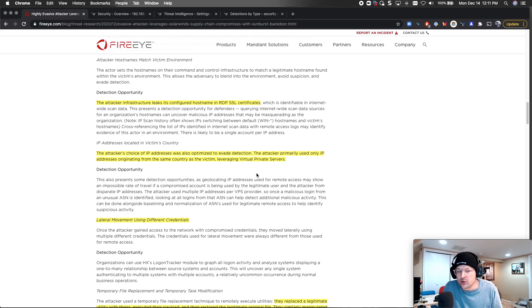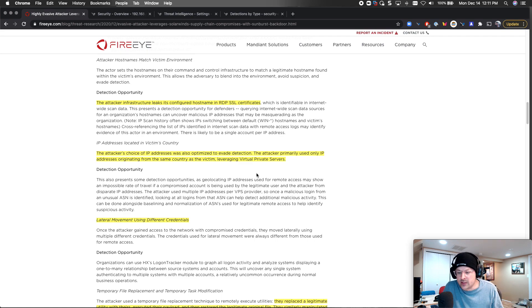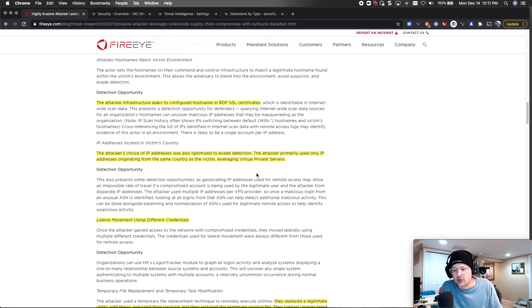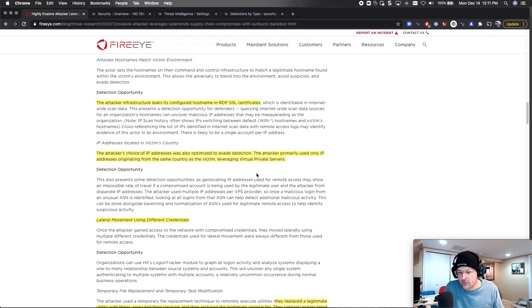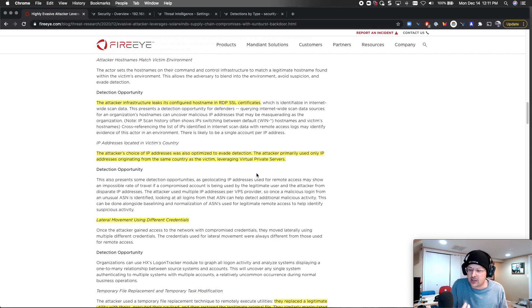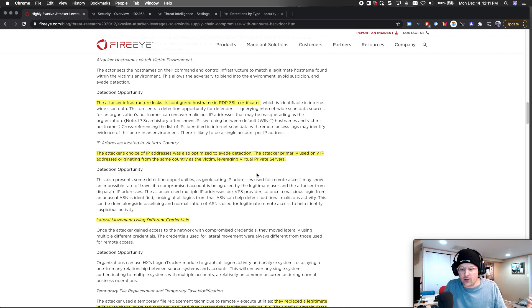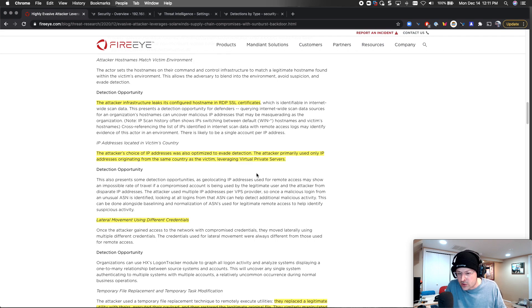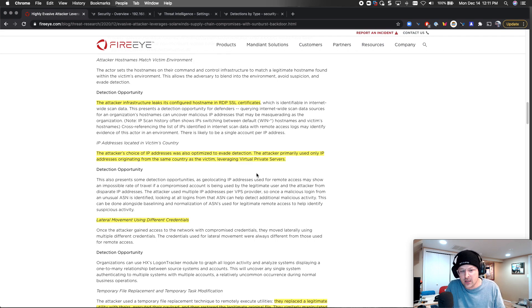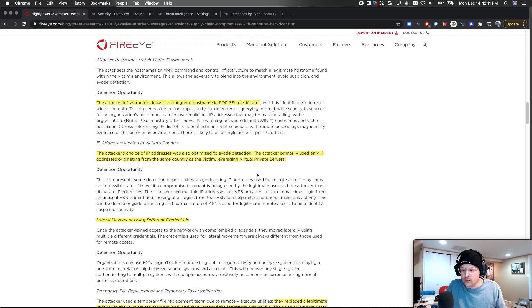The attacker's choice of IP addresses were optimized to evade detection. Any good attacker is going to use virtual servers, cloud servers within the country. So country designation is really a tough one anymore. Any sophisticated attack is not going to have your server going to Russia or China. They're going to bounce multiple times. That's a tough thing for security. How do you defend against that?